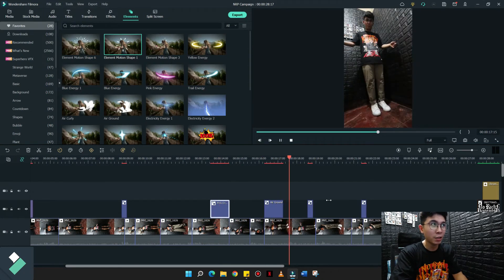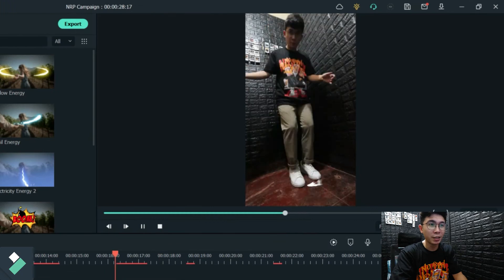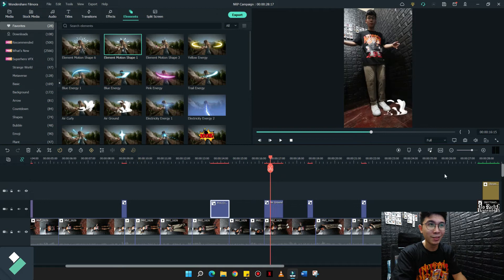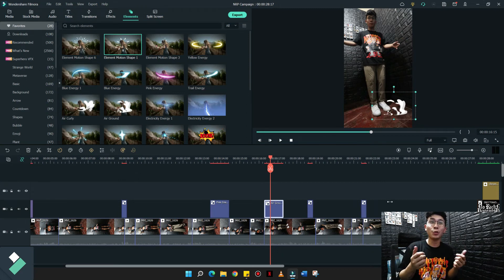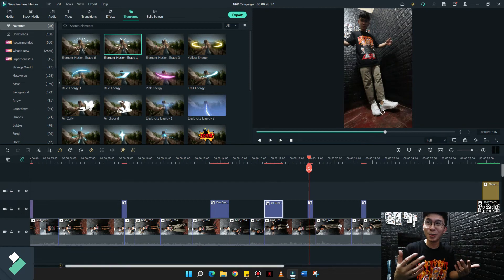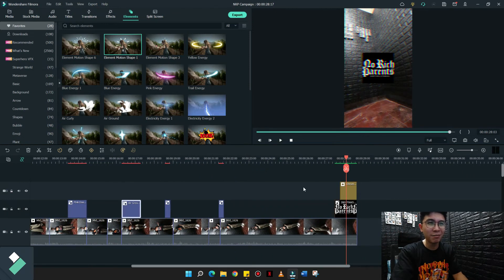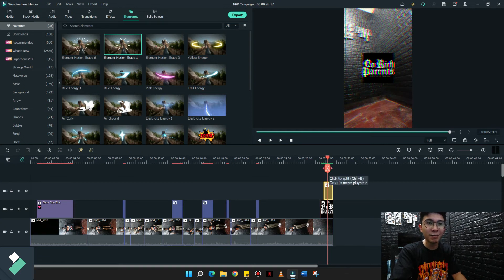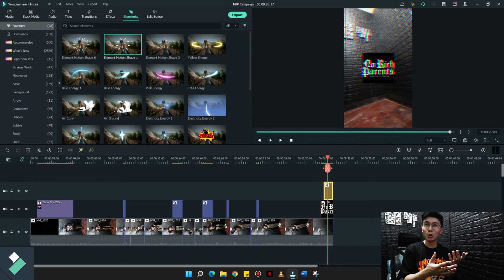A couple of motion effects din dito. Meron ako nilagay na parang usok — yung parang sapaan ni Roadrunner — para makita na sinuot ko ngayon yung rubber shoes without using my hands. And lastly, yung logo ngayon ng No Rich Parents. I also give it a little effect — yung chromatic aberration — para magkaroon ng konting elements yung paglabas ng logo ng clothing line na nag-sponsor sa akin para dito sa TikTok video na to.